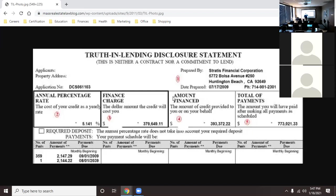Look at the total they're going to pay back: $773,821.33. This person is buying a house that's only about $400,000, and they're literally paying almost double back at just five percent interest. Imagine if the interest rate were ten percent — that finance charge would have doubled, and they'd have paid almost a million dollars just in total payments for a $400,000 house.